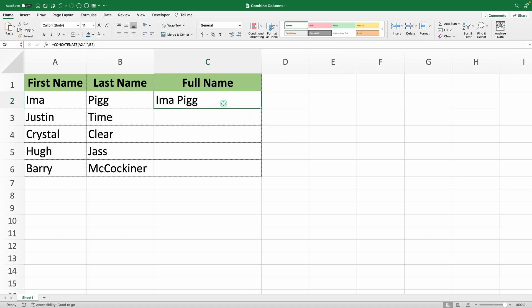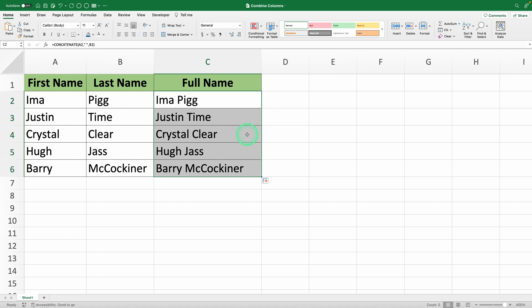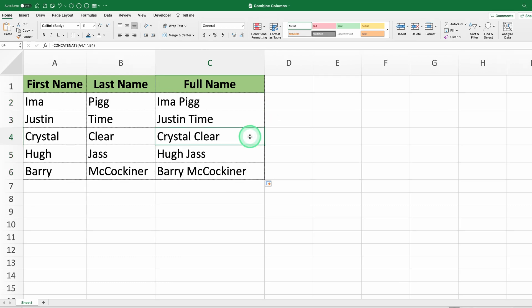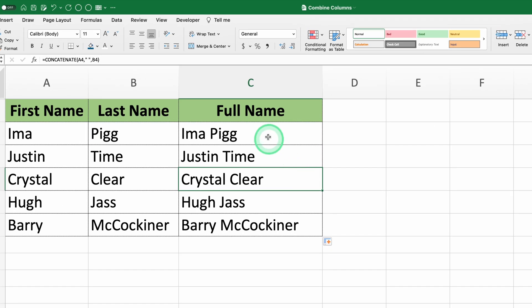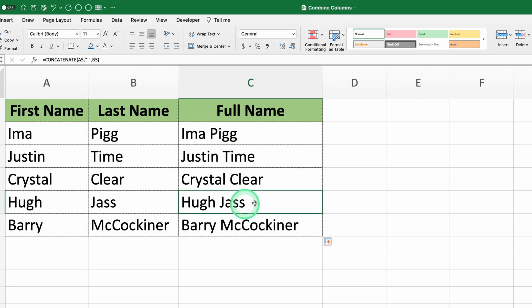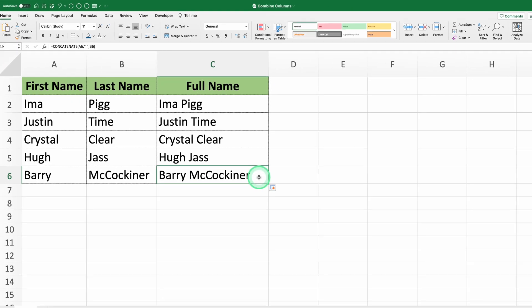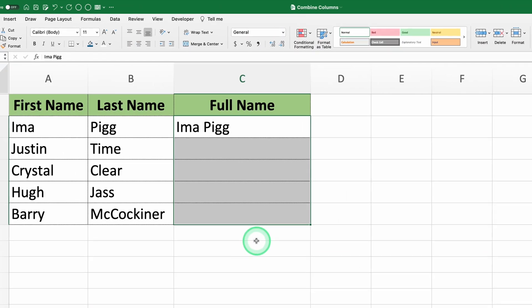Let's drag the formula down to apply it to all the first names and last names. For example, here we see that Ima Pigg has been combined correctly into one cell. Justin Time, Crystal Clear, Hugh Jass, and Barry McCockiner have also been combined correctly.